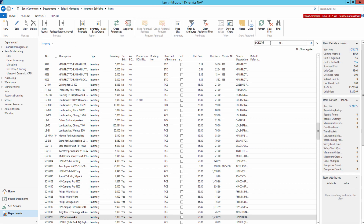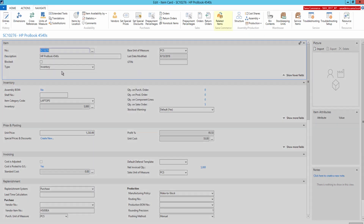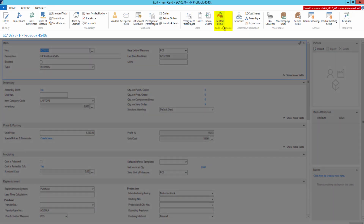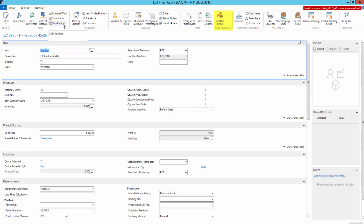In Microsoft Dynamics NAV you can use the SANA feature called Related Items and the standard NAV feature called Substitutions to add related items. Using the SANA feature Related Items, you can also add related items to the item categories. First, let's have a look at the SANA feature Related Items.